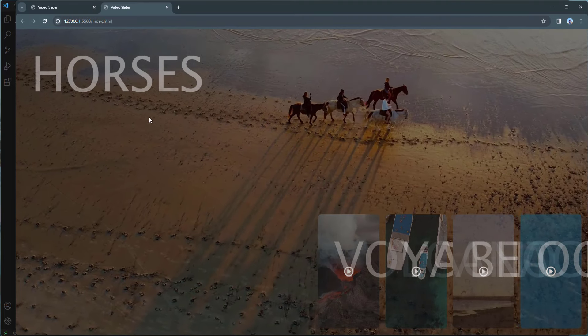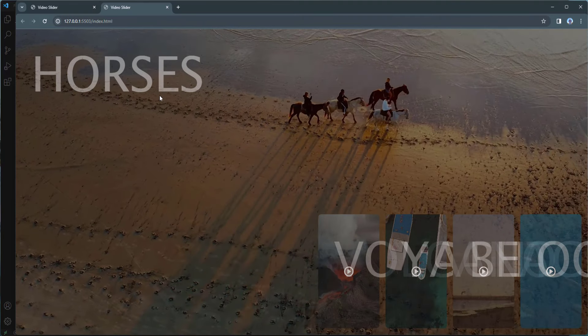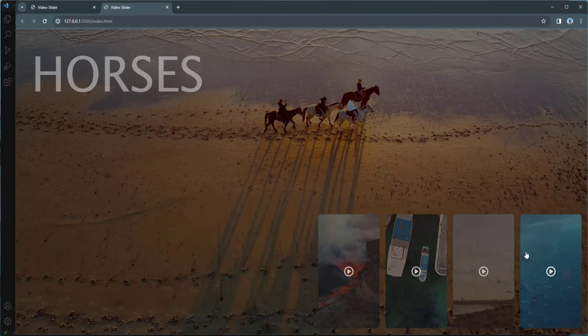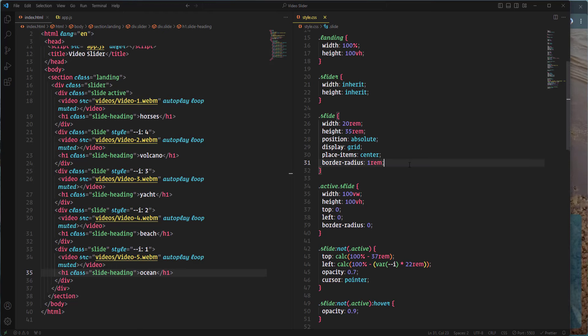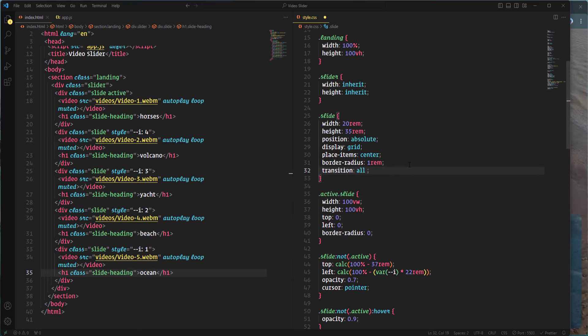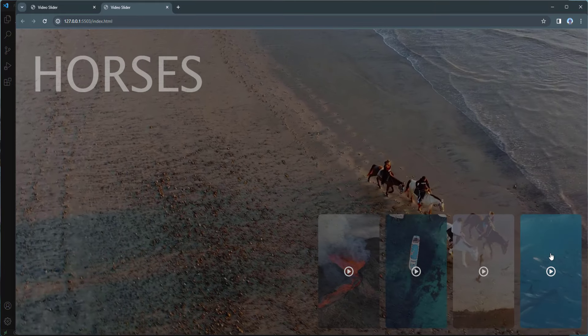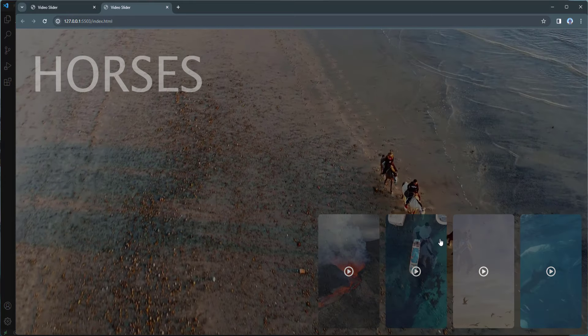That looks good. Next I'll hide the headings on non-active slides by selecting .slide:not(.active) .slide-heading and setting visibility: hidden and opacity: zero. I'll also add a transition to the slide element — all 0.5 seconds — to animate the effect.